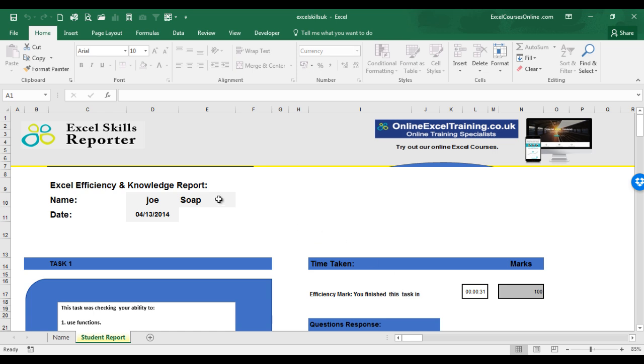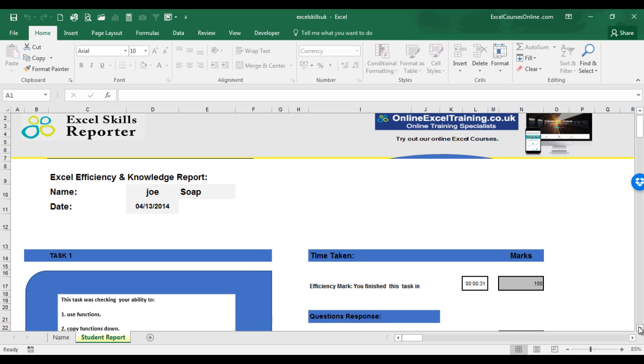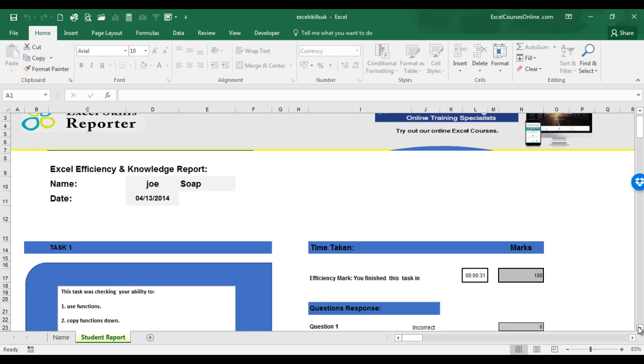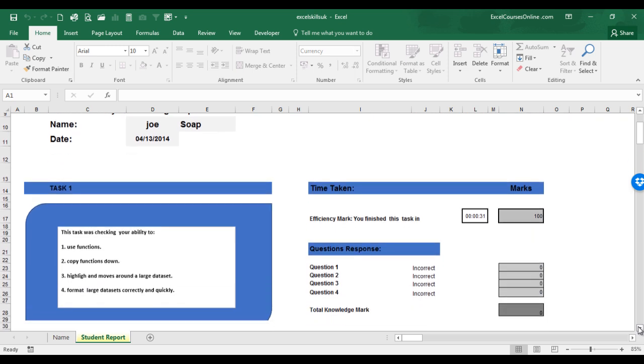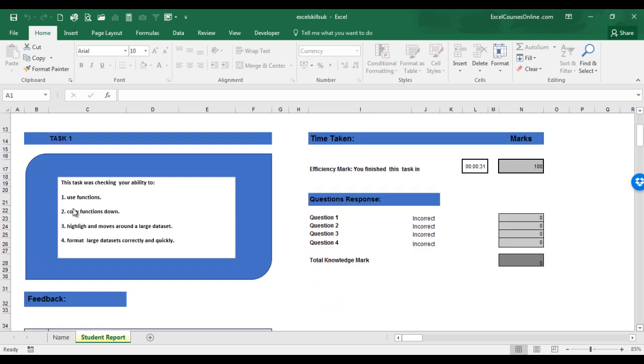So now, it's processing all the data. The methods you used in completing the tasks and the answers you gave and we have our report. It's telling you over here what the task was checking for and over here your results for each question.